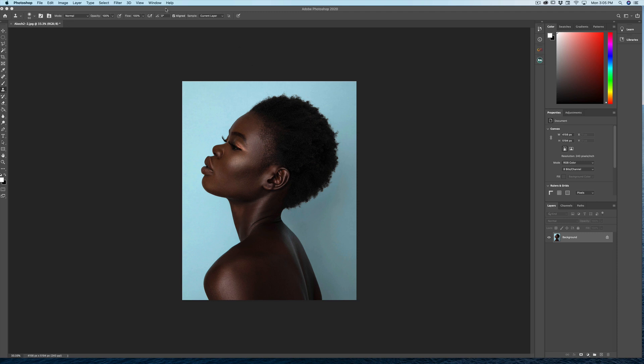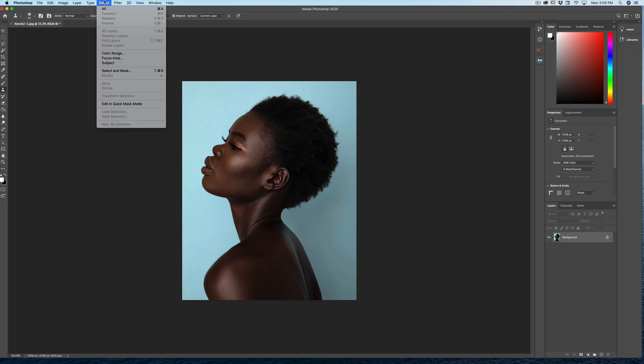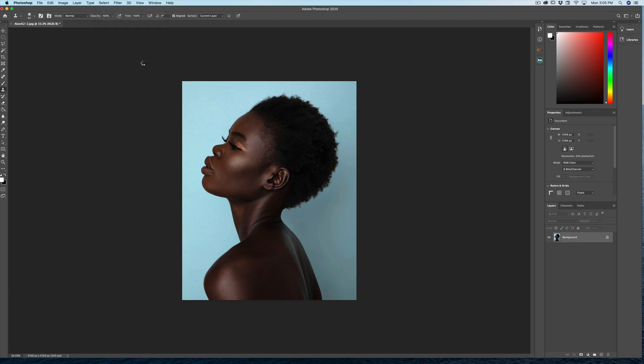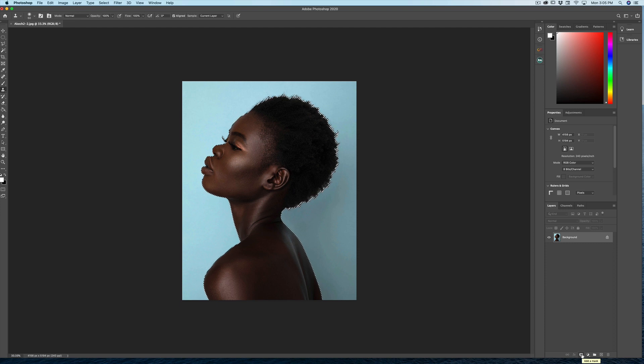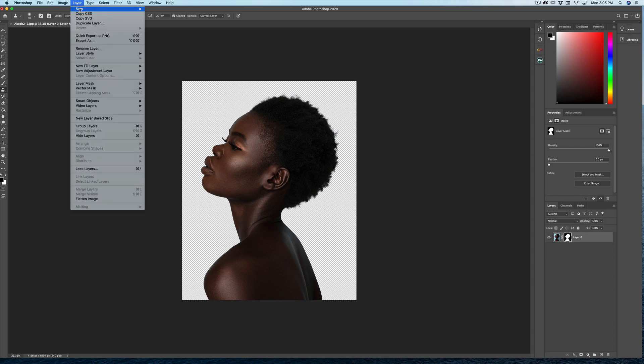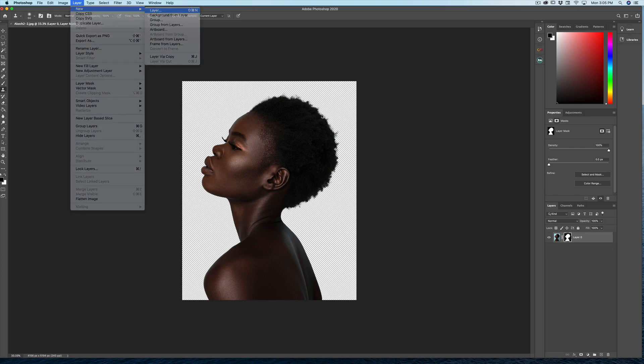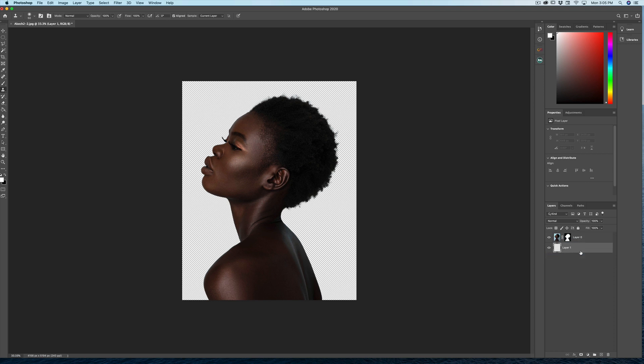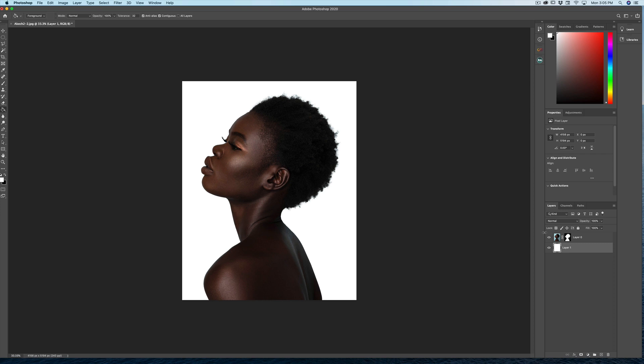Actually, one of the really useful tools that Photoshop just made a lot better is the select subject. So I'm going to go ahead and select the subject here, which does a pretty good job for what we want at the moment. I'm going to add a mask and then that gets rid of the background entirely. I'm going to create a new layer here and just fill it with white. So now the background is completely white.